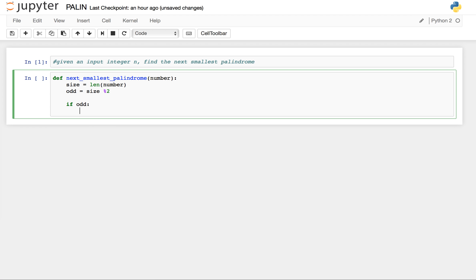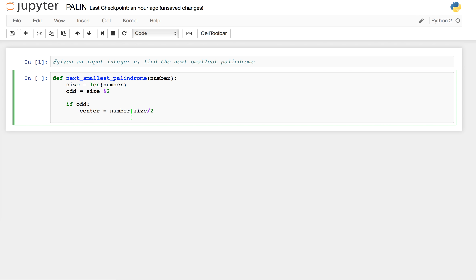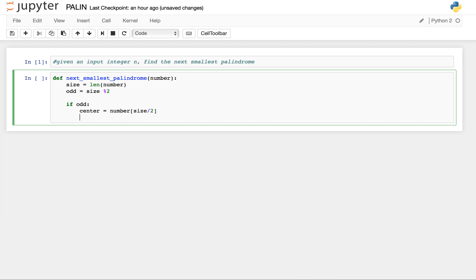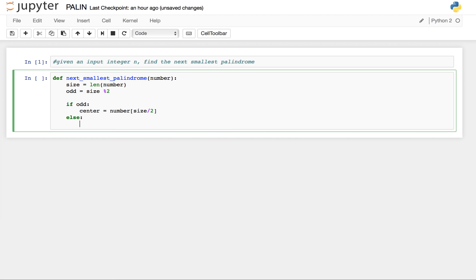If it is odd, center equals to this mid digit of the number which is size by 2. And if it is not odd, center is not defined.